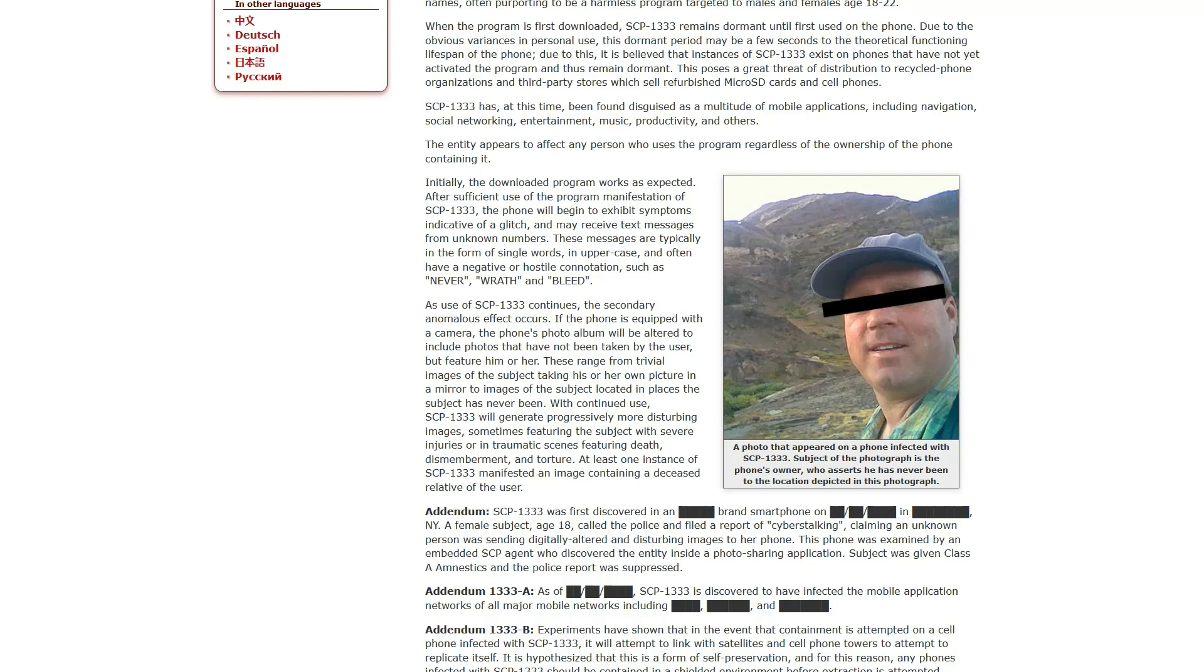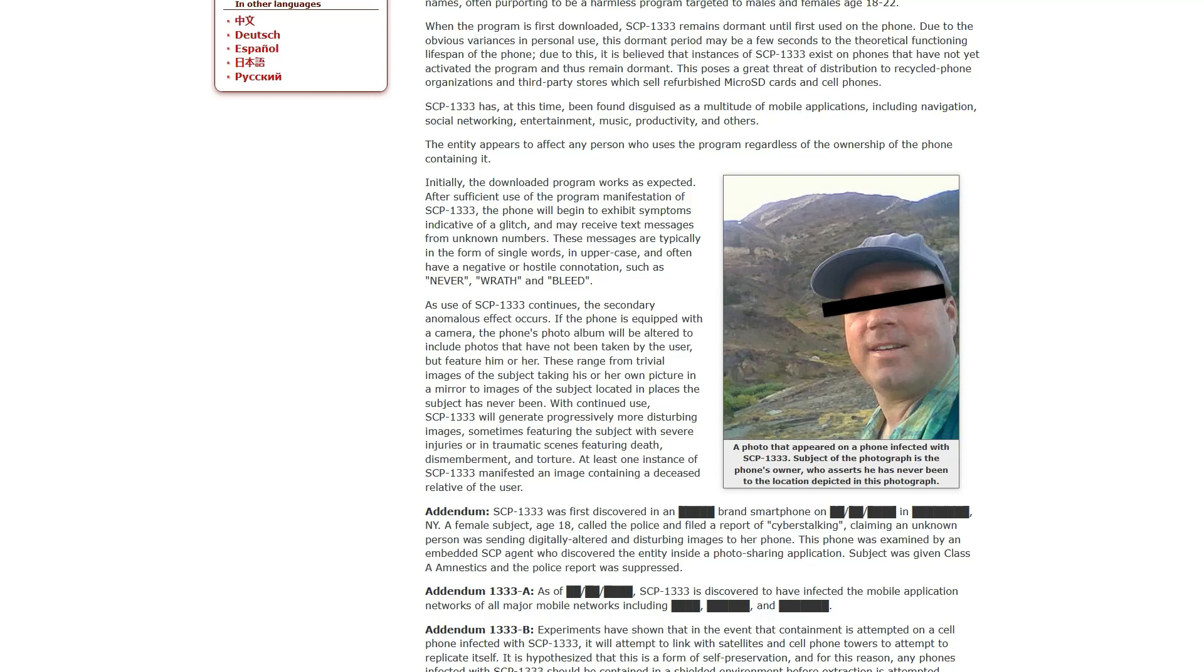Initially, the download of the program works as expected. After sufficient use of the program manifestation of 1333, the phone will begin to exhibit symptoms indicative of a glitch and may receive text messages from unknown numbers. These messages are typically in the form of single words in the uppercase and have a negative or hostile connotation such as never, wrath, and bleed. As use of 1333 continues, the secondary anomalous effect occurs. If the phone is equipped with a camera, the phone's photo album will be altered to include photos that have not been taken of the user but feature him or her. These range from trivial images of the subject taking his or her own picture in a mirror to images of the subject located in places the subject has never been.